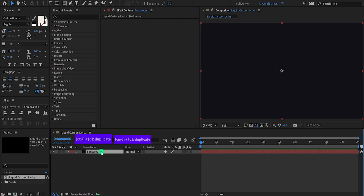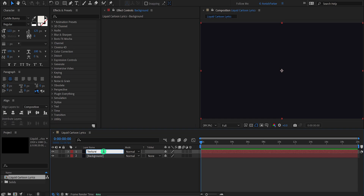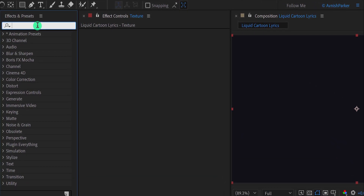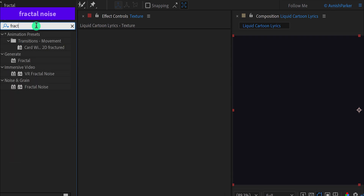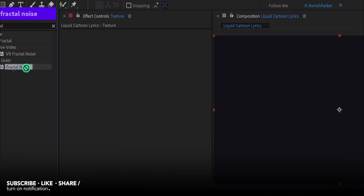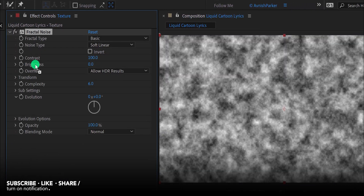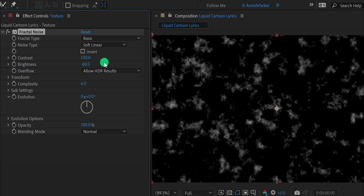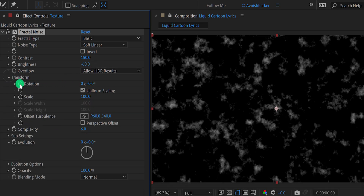Now make a duplicate of this layer and call it Texture. Then go to Effects and Presets and search for Fractal Noise. Apply it onto the layer and let's adjust a few settings. First, change the Contrast value to 150 and the Brightness value to negative 60. Now open Transform and change the Scale value to 500.